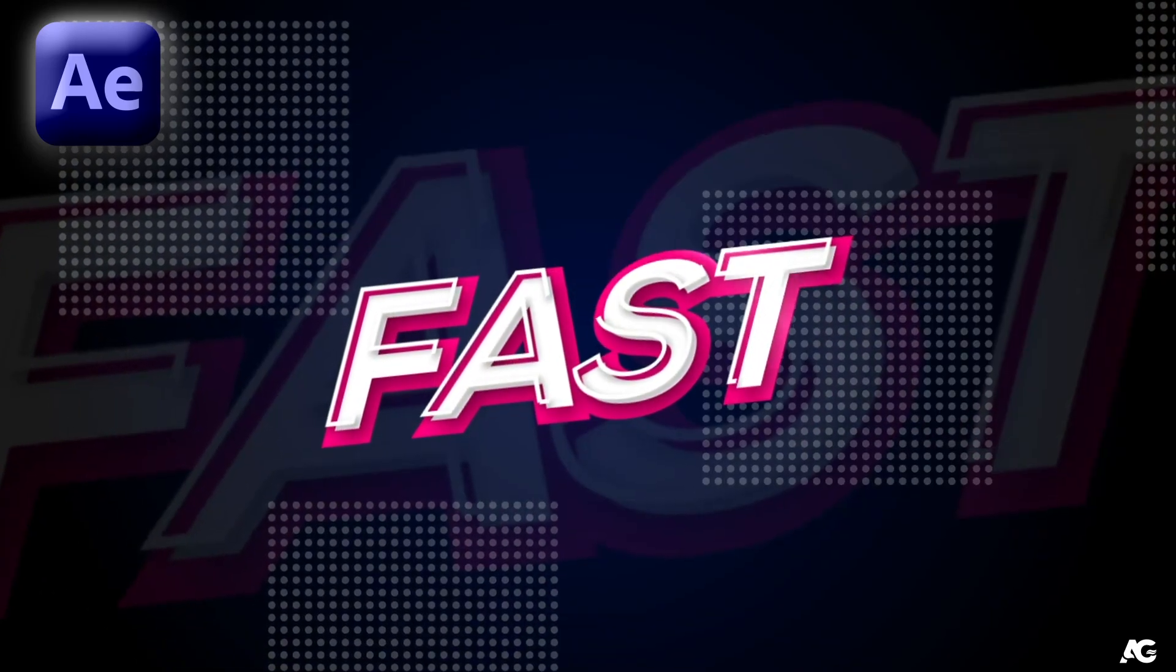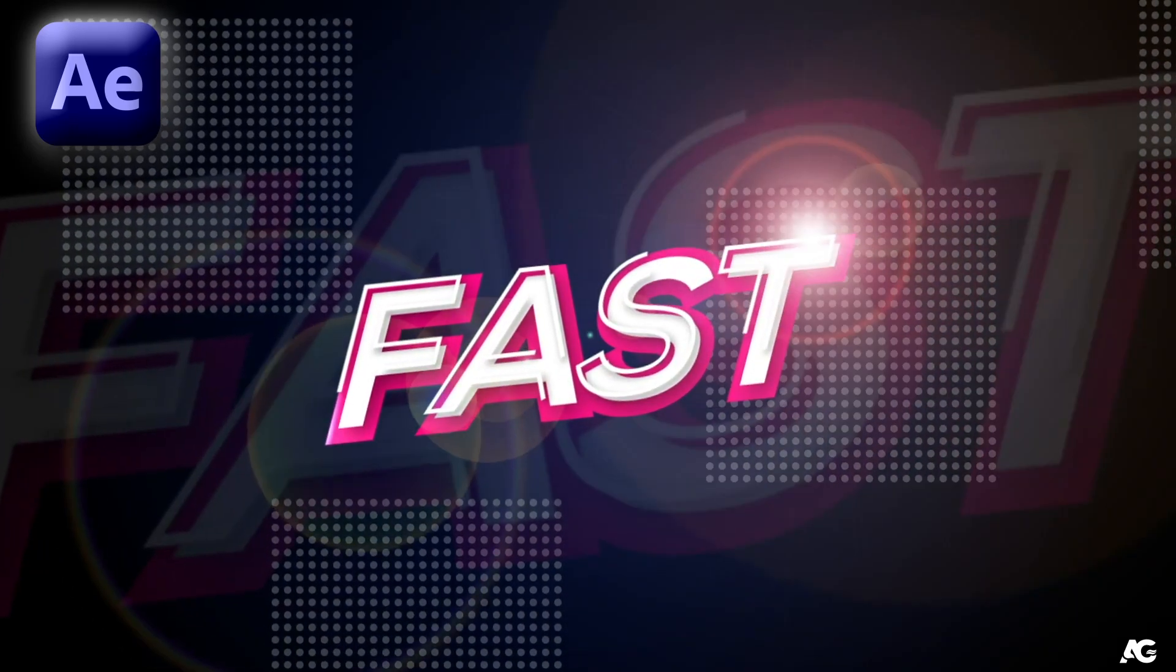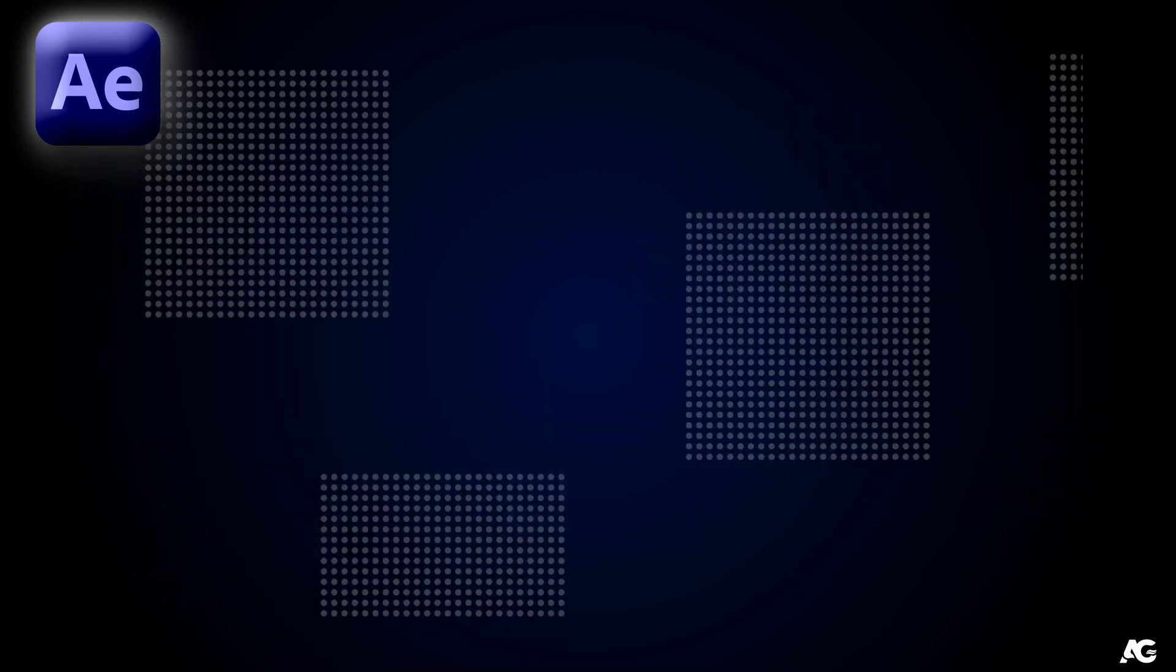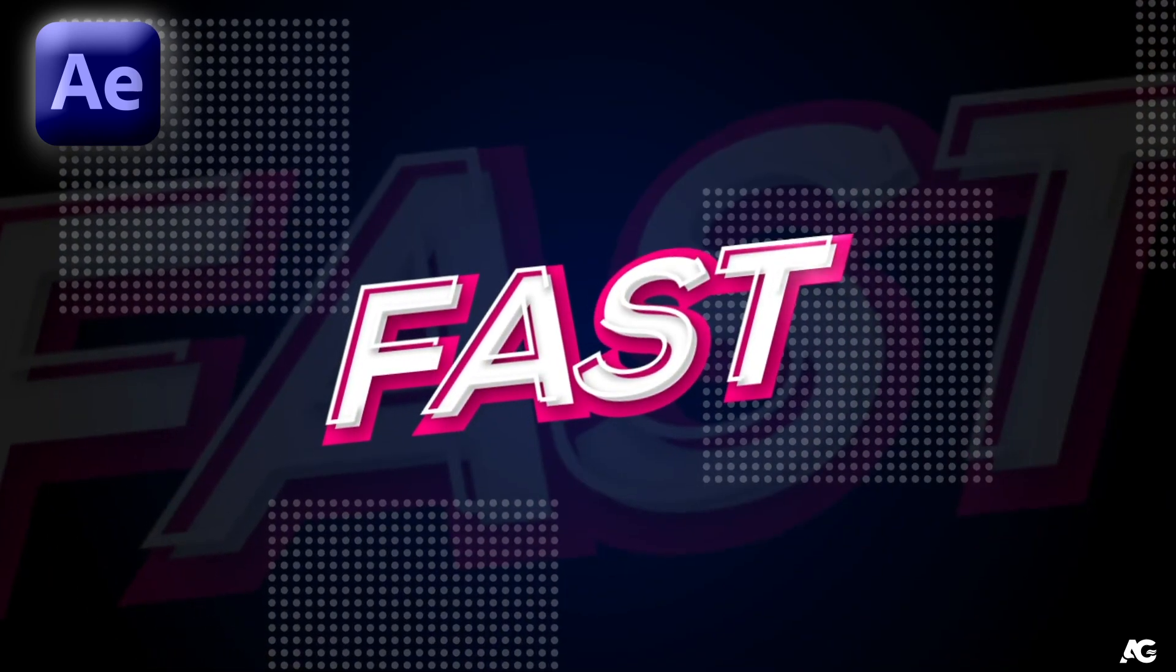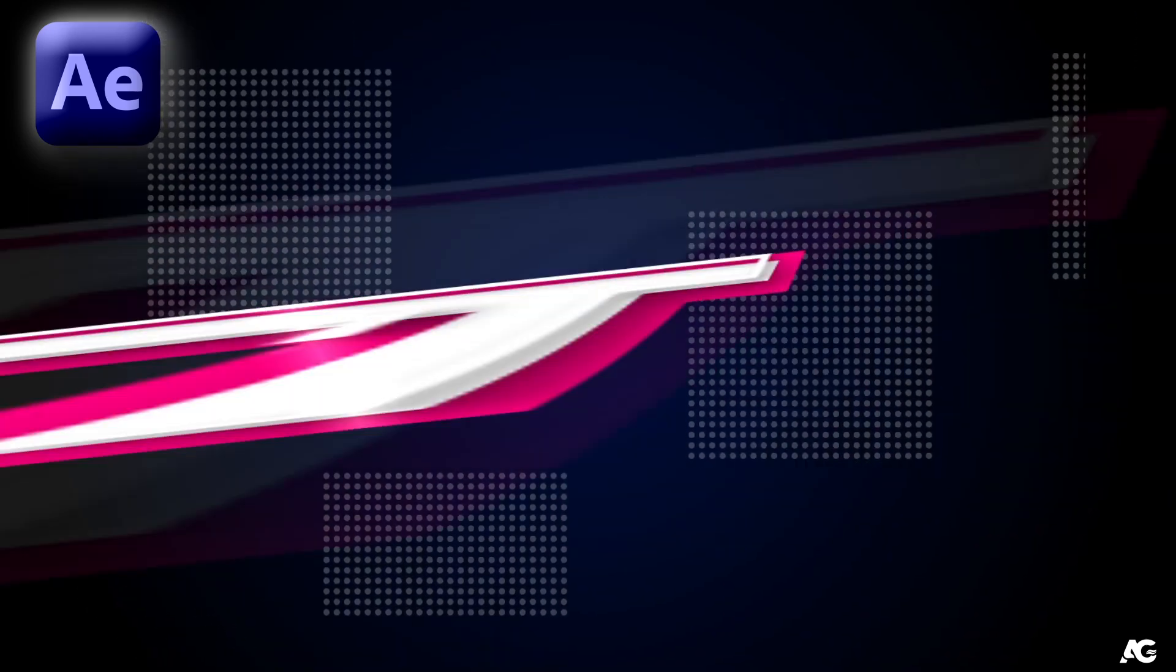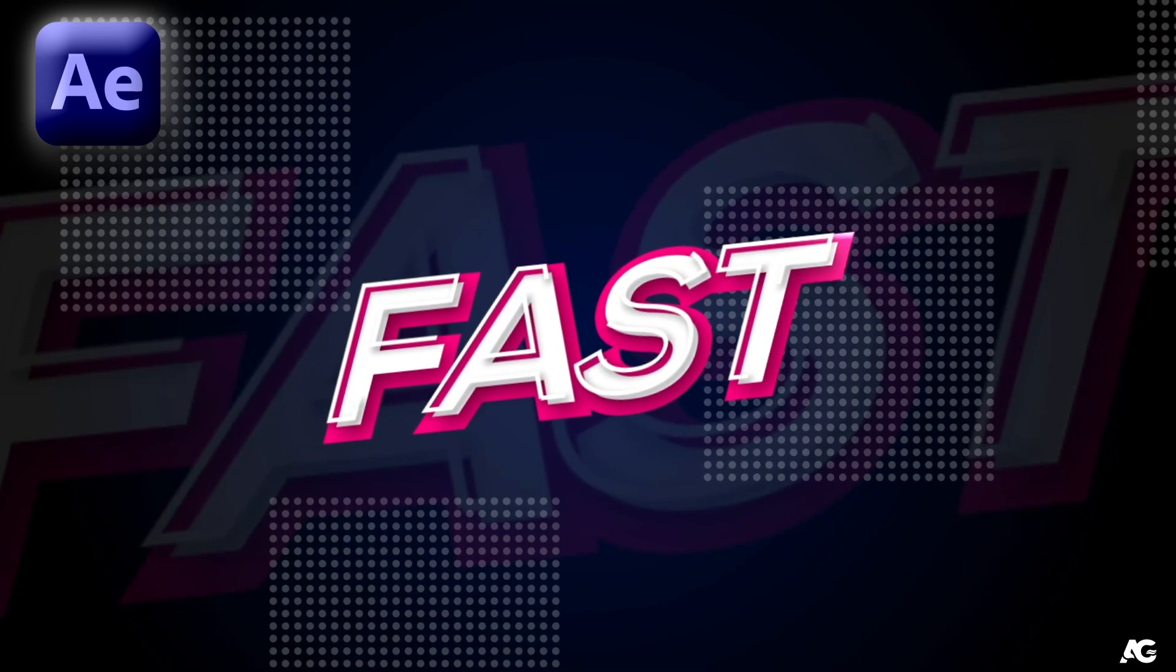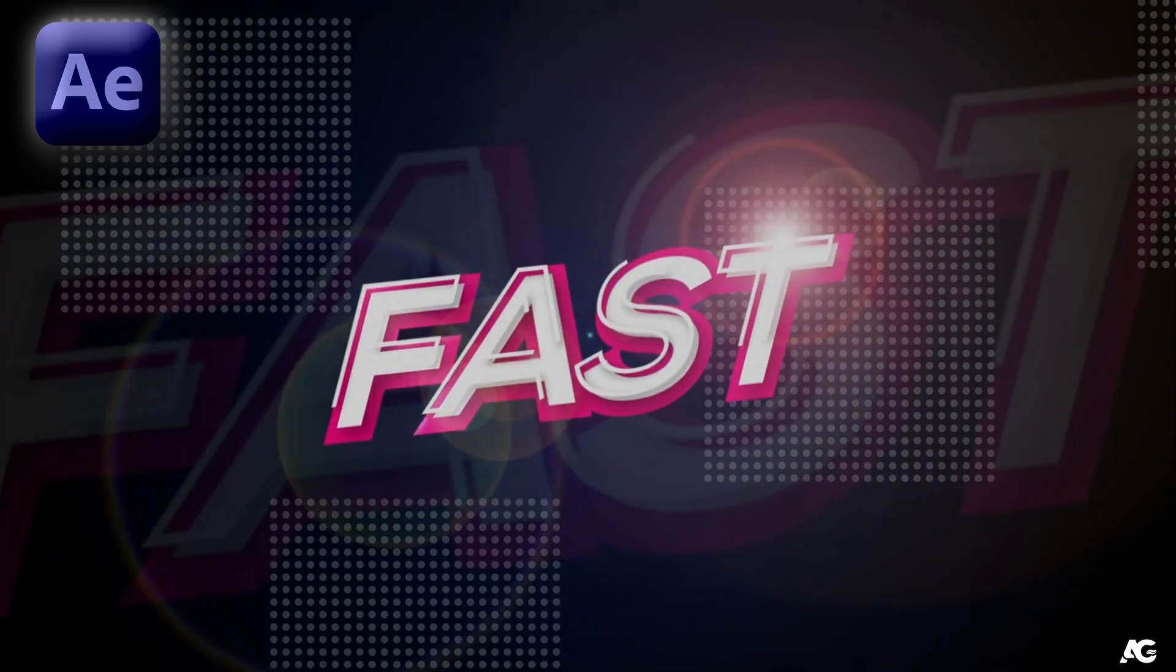Hey guys welcome back to my channel AG Motion Designs and in today's video we are going to create this racing text effect in Adobe After Effects without using any plugin. So without wasting any more time let's get started.